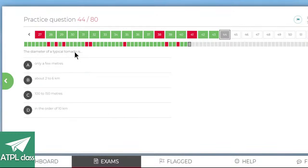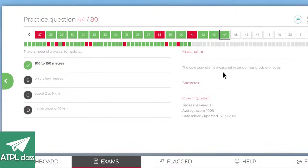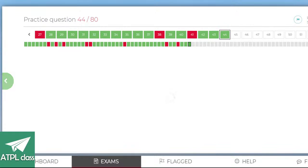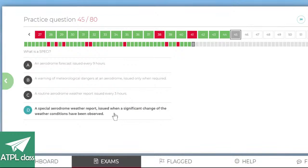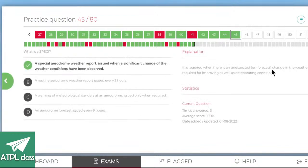The diameter of a typical tornado — they're quite small. Options: 150 metres, 2 to 6 kilometres, 10 kilometres, a few metres, or 100 to 500 metres. 100 to 500 metres sounds about right. The core diameter is measured in tens or hundreds of metres — yes. What is a SPECI? A special aerodrome weather report issued when a significant change in weather conditions has been observed — an unforecast change in the weather. Yes.